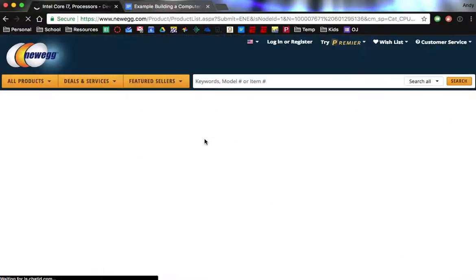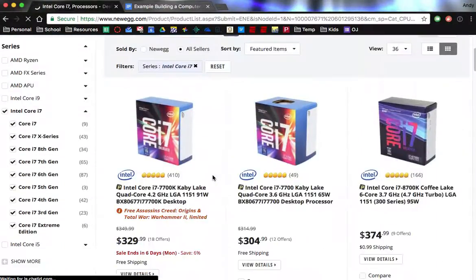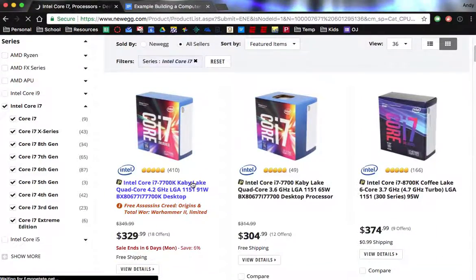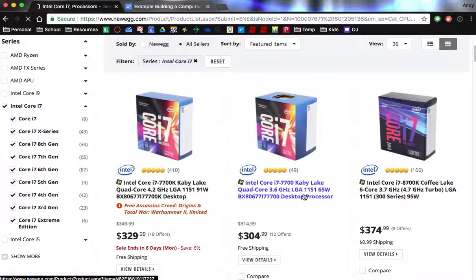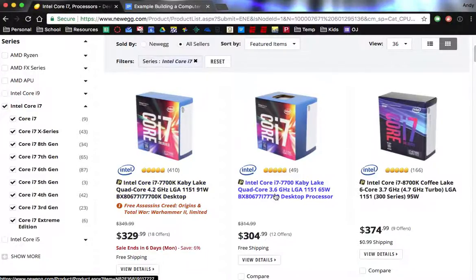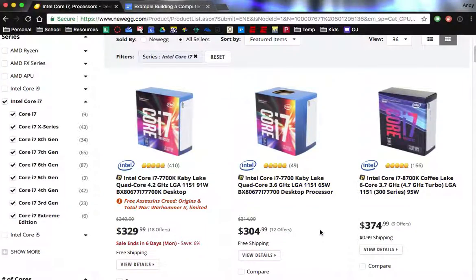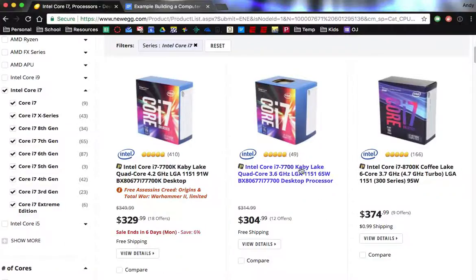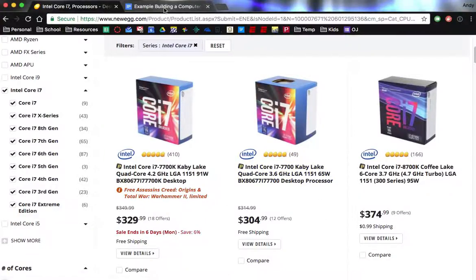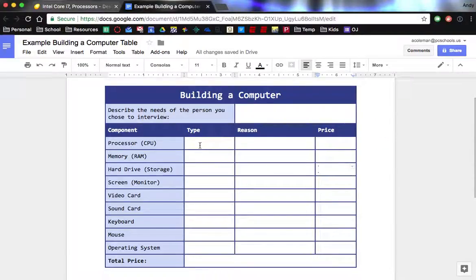So we've got the Kaby Lake. You'll just notice a little bit different, so this one's faster, 4.2 then 3.6. Coffee Lake, so that's a newer one, which is why it's more expensive. So you know what, I'm going to go with the Kaby Lake 3.6 gigahertz.